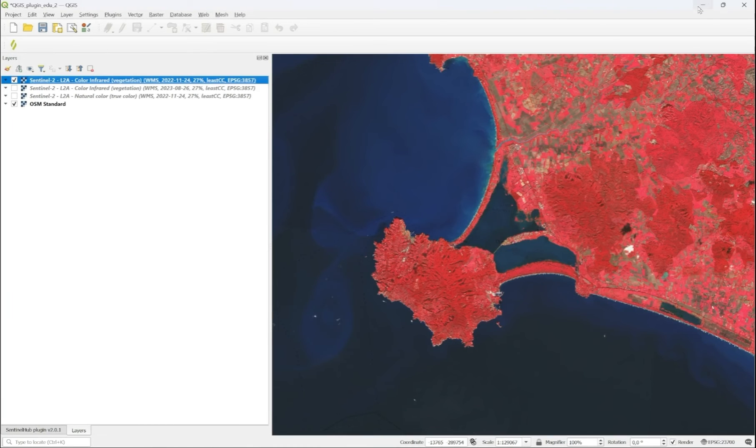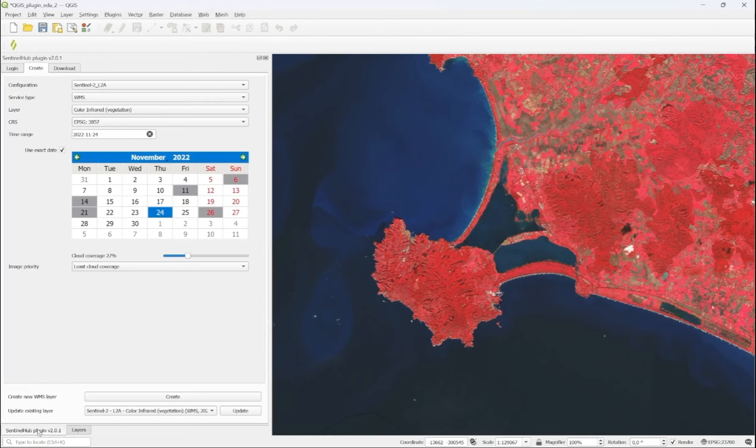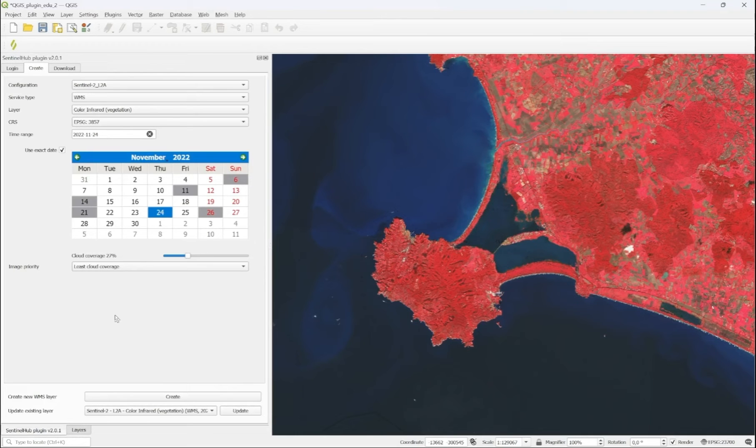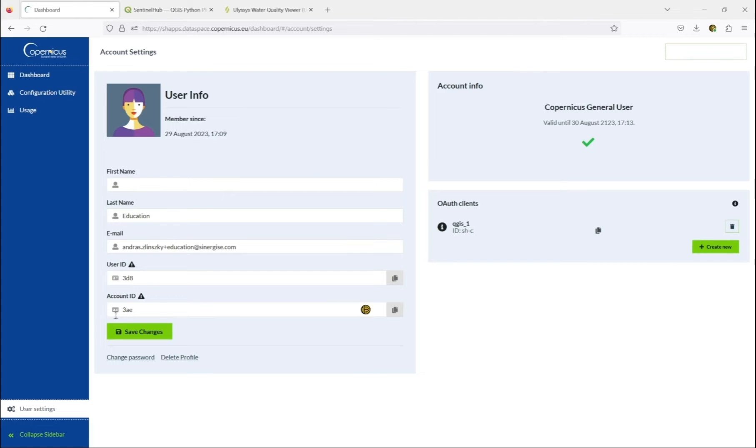Now I can show you how to create an advanced configuration to make the most of the capabilities of Copernicus Data Space ecosystem. We want to add a custom configuration using a custom script that works for water quality mapping. Again, we go to the dashboard.